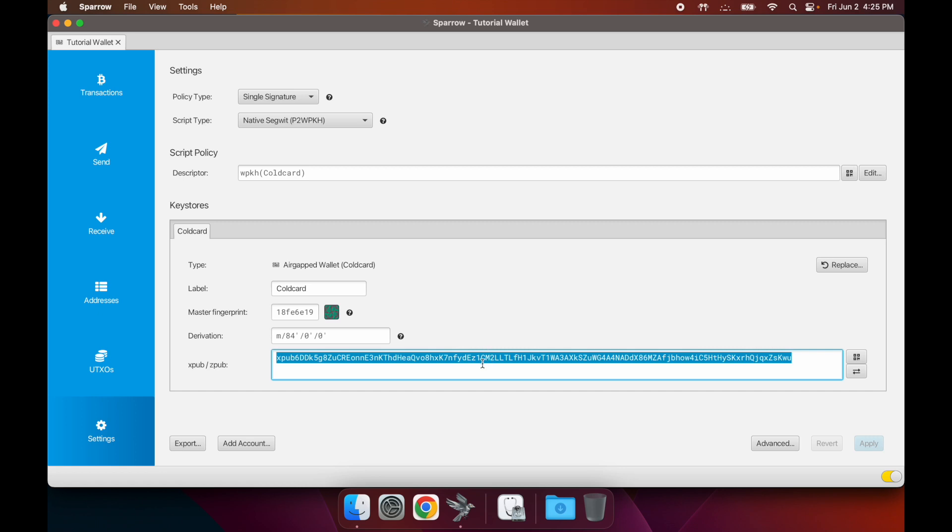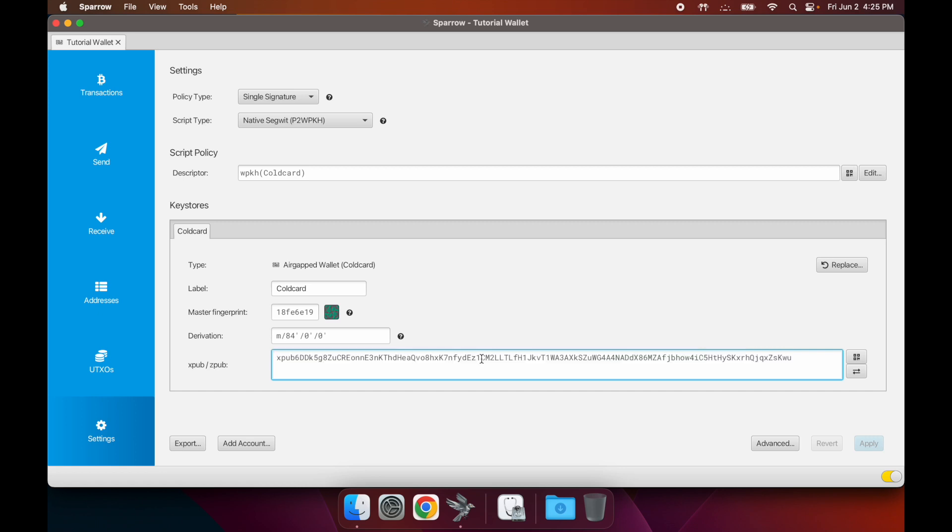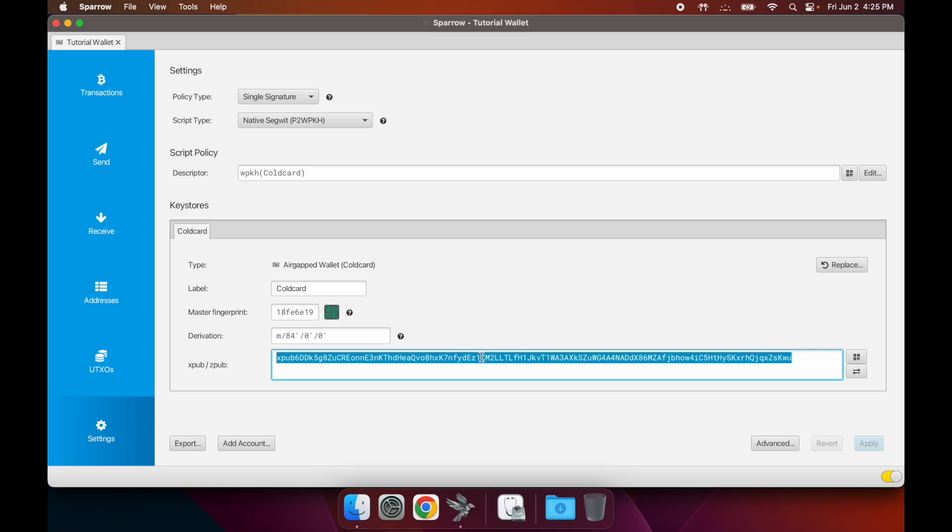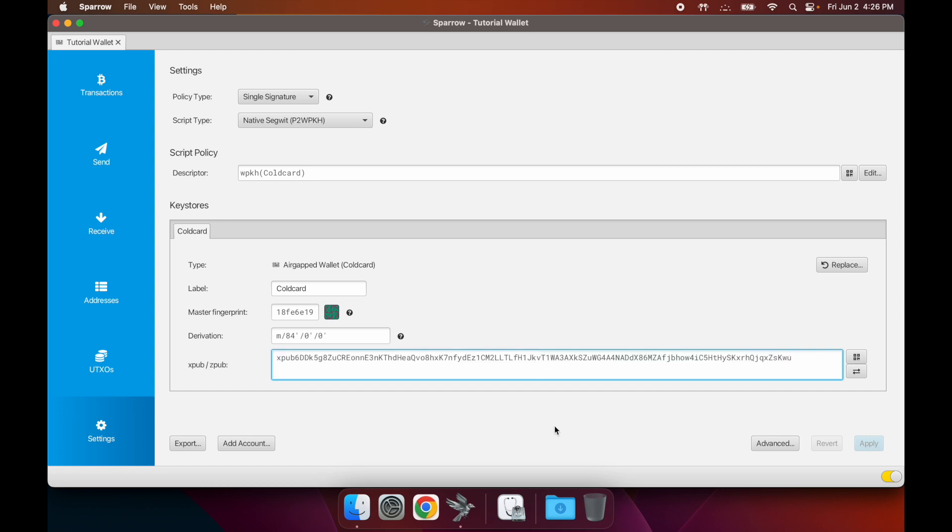A watch-only wallet will be able to create receive addresses and be able to notify you every time you receive a payment, but it won't be able to sign a transaction. It'll only have visibility into what you're receiving, but it won't be able to send anything. That's what the xpub is used for.